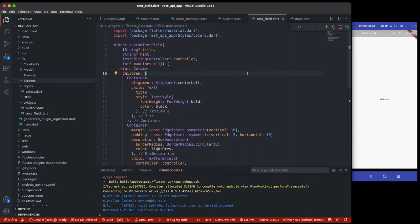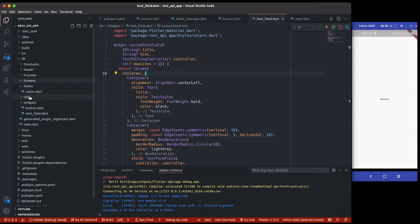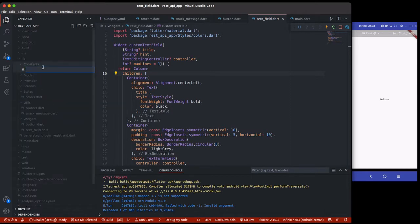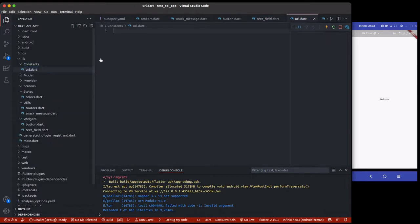Hello, welcome again. In the last section I showed you guys how to add custom feeds, a button test feed, set up our colors, and in the util class we added our routers and the snack bar message. But I actually forgot to add one thing inside constants, which was the URL.